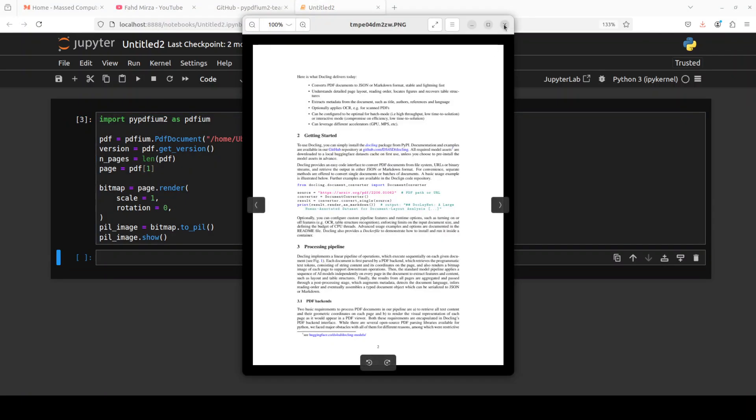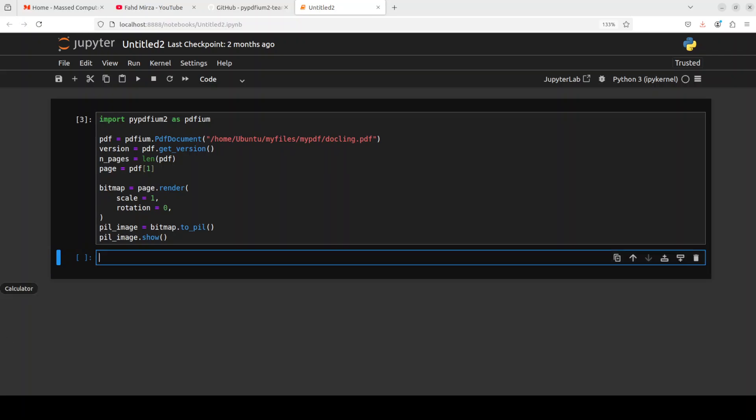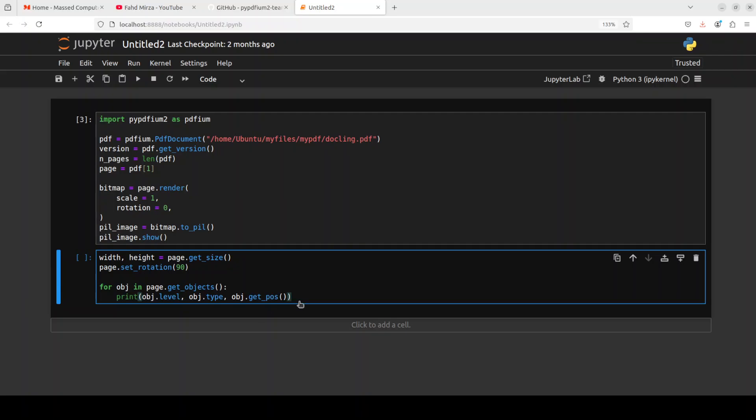For example if I say [1] it is going to render the second page and then of course we can programmatically deal with it. One of the coolest features which I really like about it is that you can actually get the positioning and coordinates of all the objects on this PDF in numerical format. For example here we are getting the width and height of the page, we are rotating the page, the PDF, and then we are getting the coordinates of it at the low level.